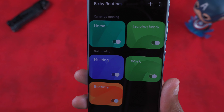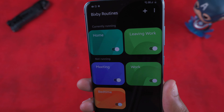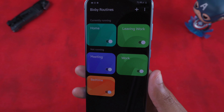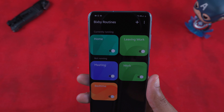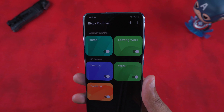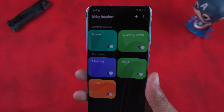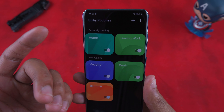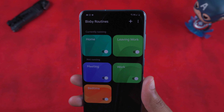So how do you create these and what would you want to create them for? Let's say you don't want to always manually toggle your Wi-Fi on and off between leaving home for work and getting home from work. You can set up your phone to automatically do that for you via Bixby Routines.